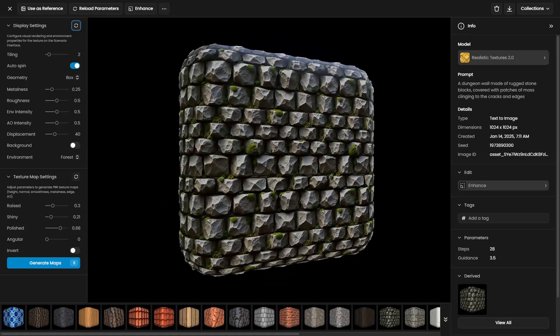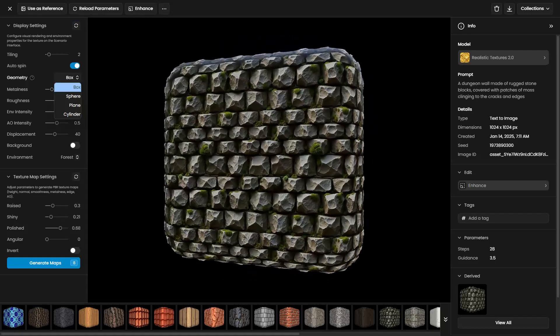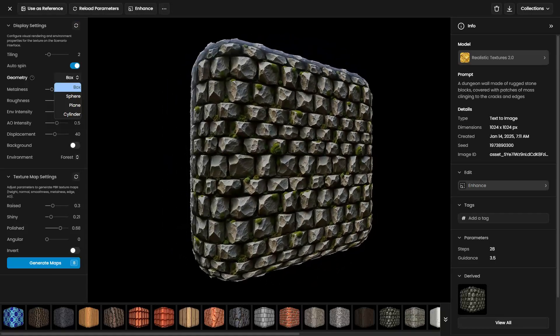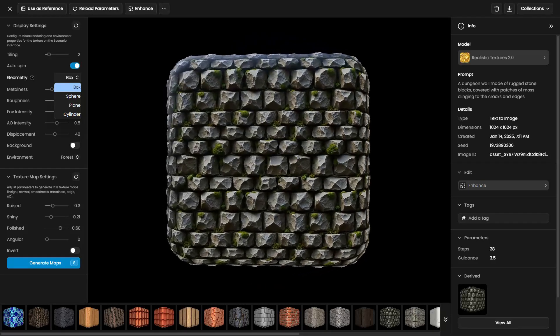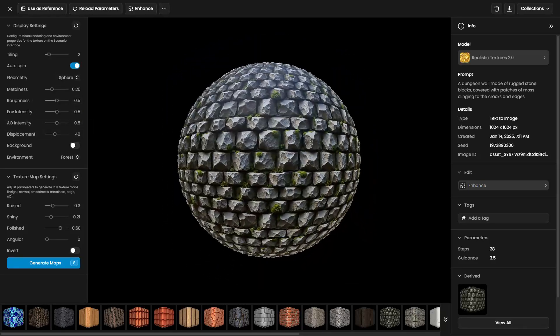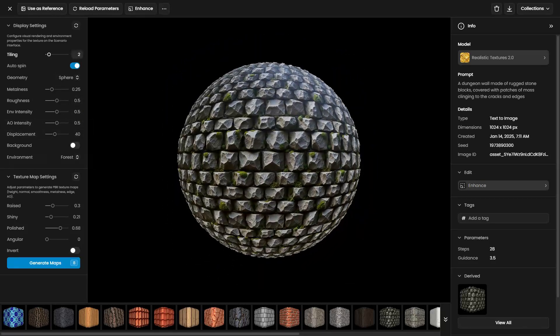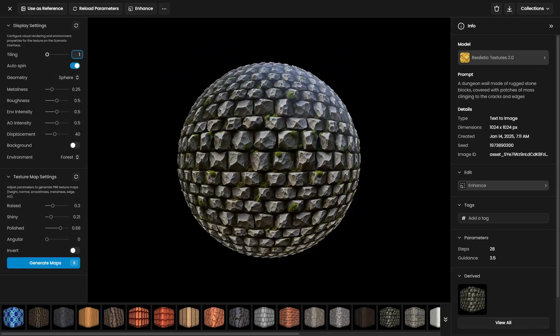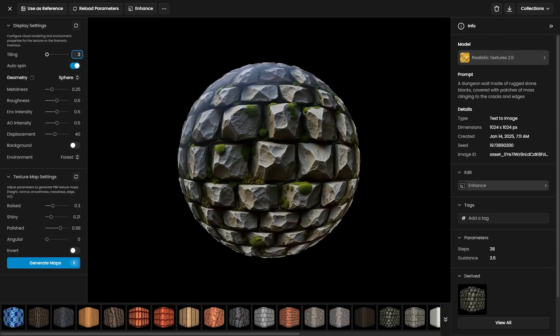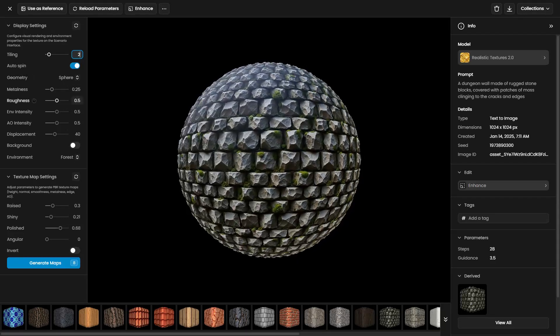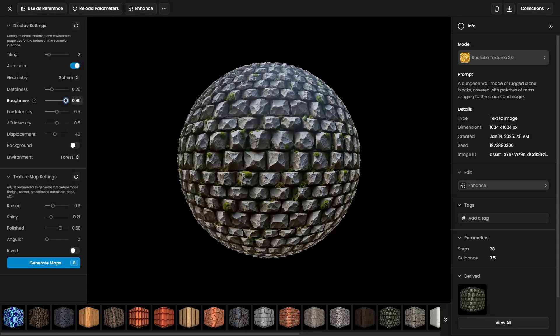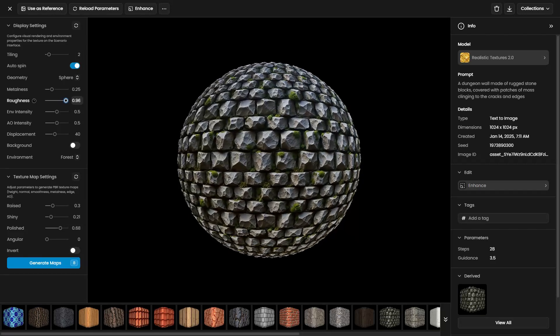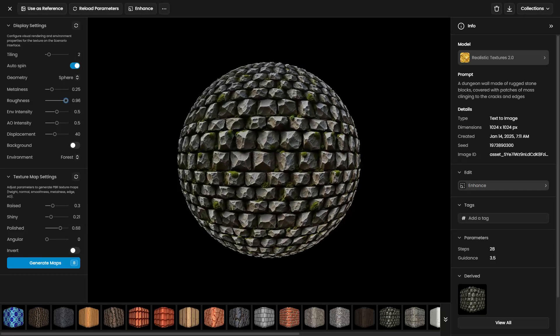To the left, the display settings allow you to adjust how the texture is presented. For instance, you can change the geometry to visualize the texture better. You can also tweak tiling to see the texture repeat and adjust parameters like metalness, roughness, ambient occlusion, and displacement to refine the appearance.